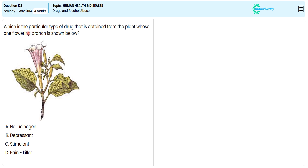In this objective question, from the given options, we are directed to specify the correct option illustrating the drug type that is obtained from the plant shown in the given plant picture.